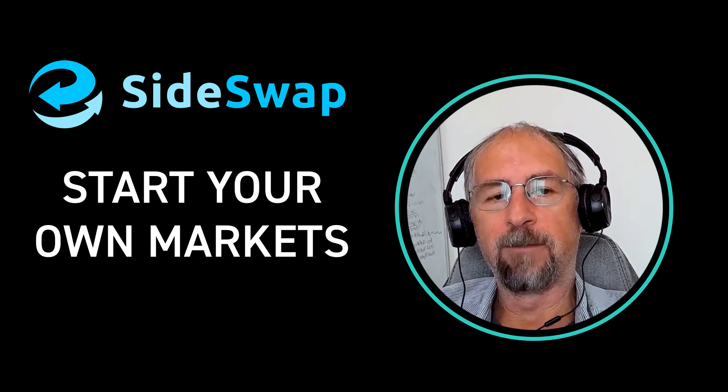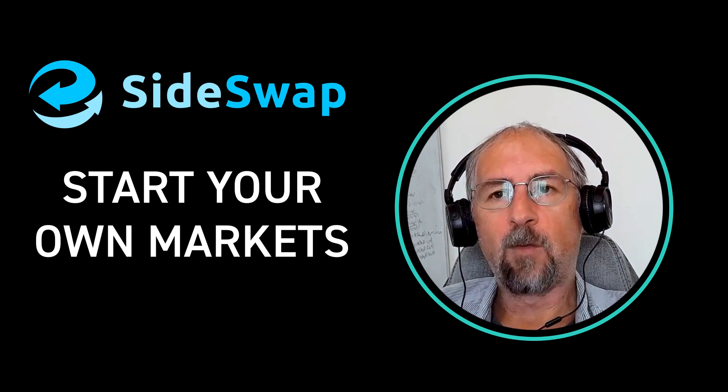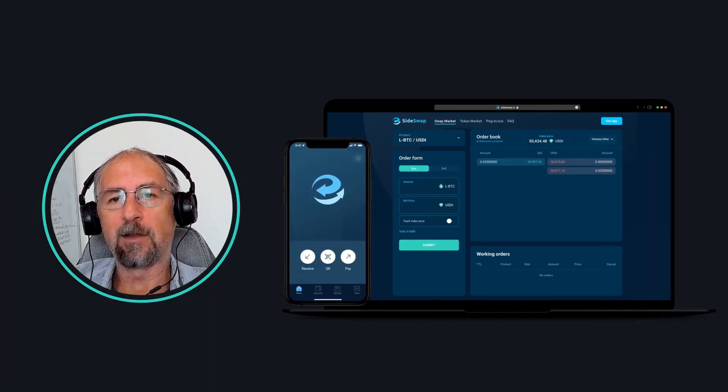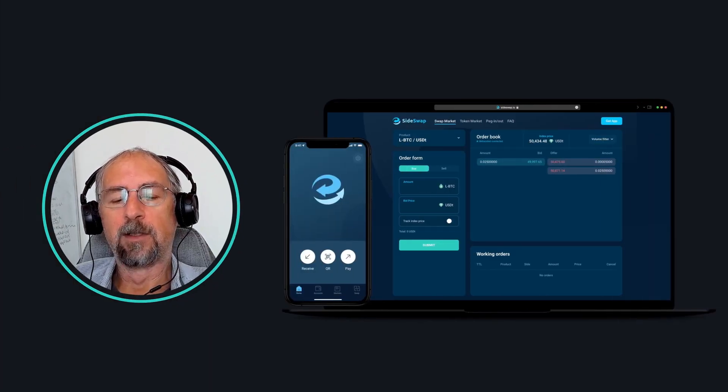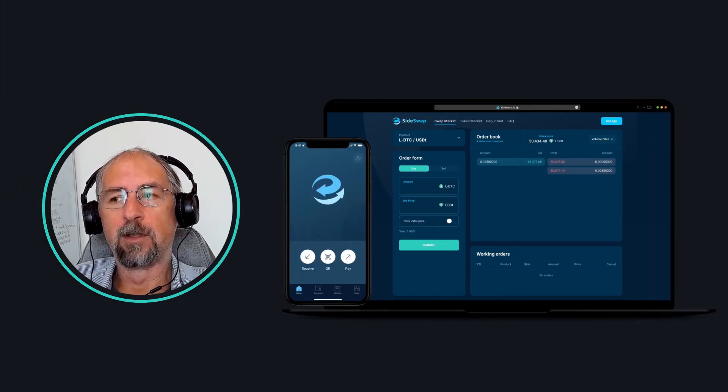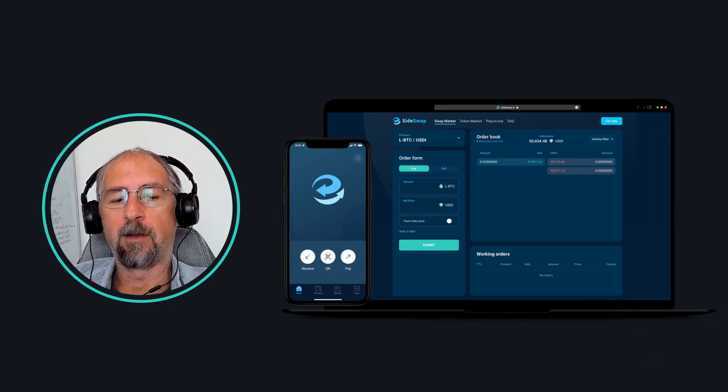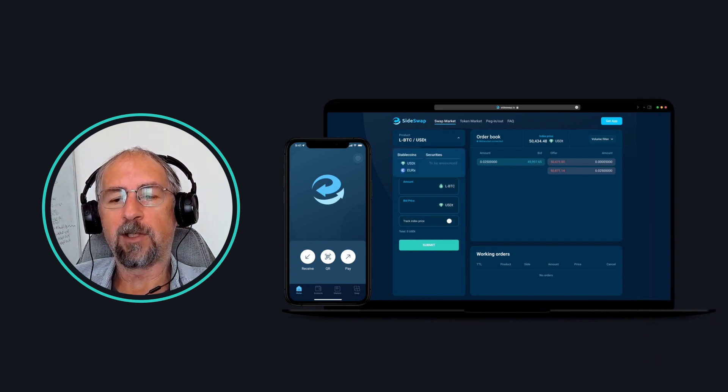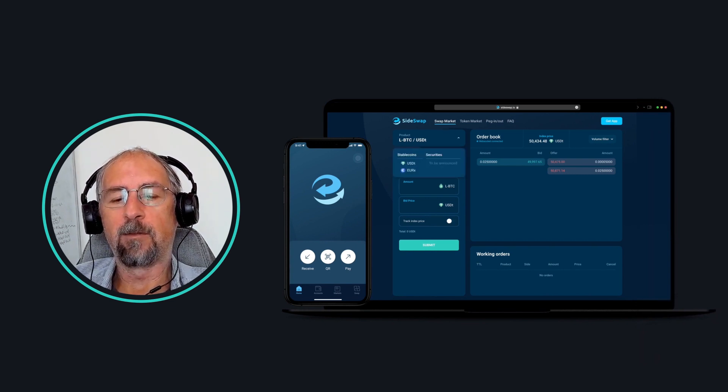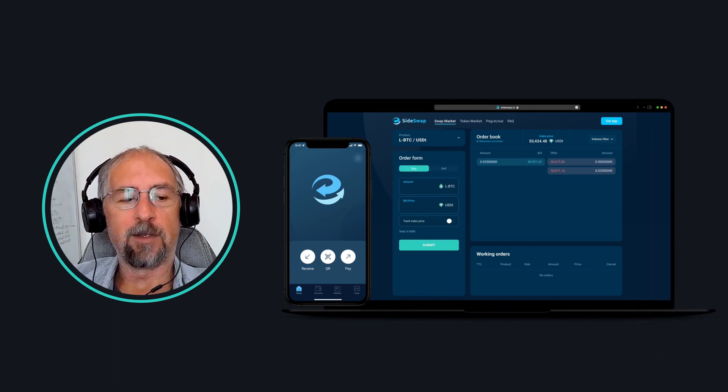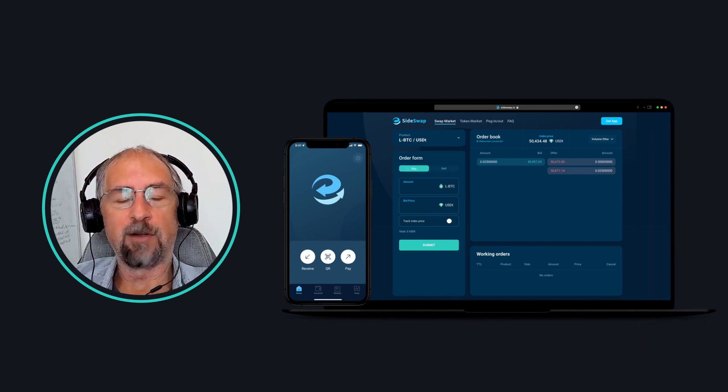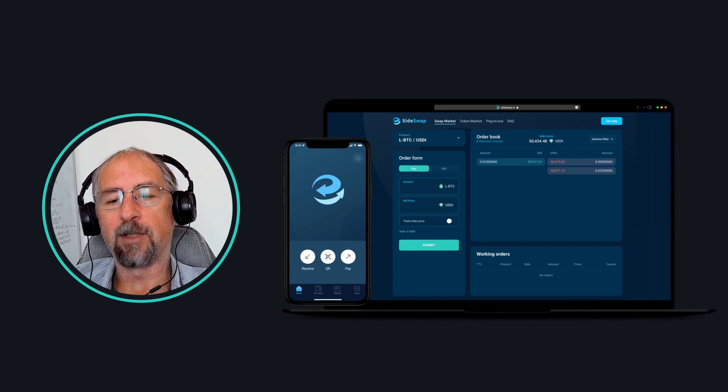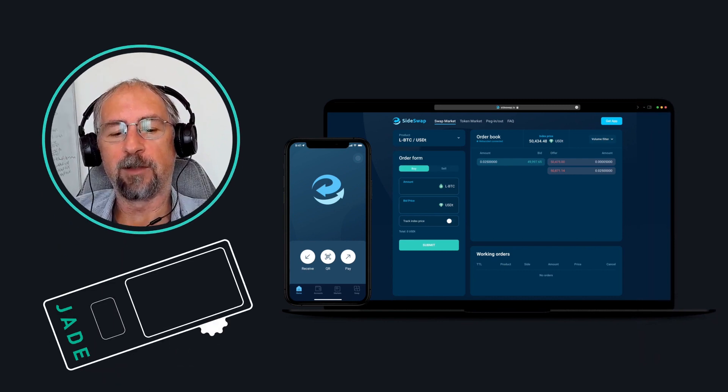And then what actually happens when you want to take an order or place an order is you use your smartphone or your desktop, use the Sideswap app, which has the private keys. And it will soon have hardware wallet integration with Jade as well.